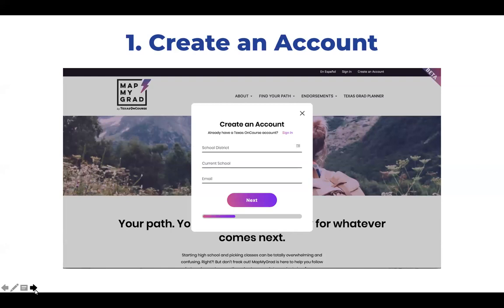First, we encourage all students to create an account. Students can use and access all parts of the site without an account, but creating one means they can save and access draft grad plans. There's no need for educators to create an account, though you can use MatMyGrad from a student's perspective if you'd like. Students log in at www.matmygrad.org. They will need to create a student profile with a password, and a personal email address is required.